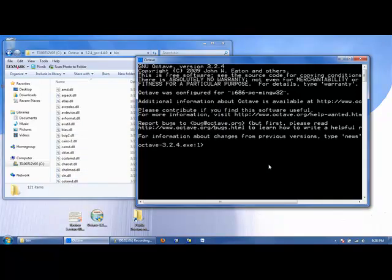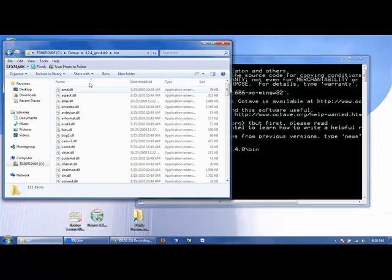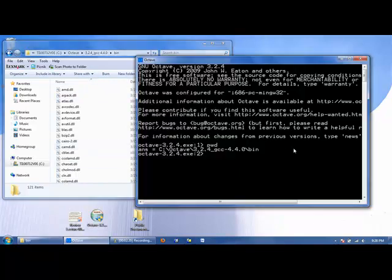We can find out where we are at in Octave by typing in the PWD command. We are currently looking at the C drive, folder Octave, folder 324GCC440, and folder bin. The same folder as over here.